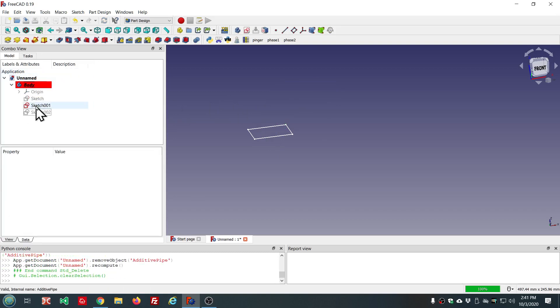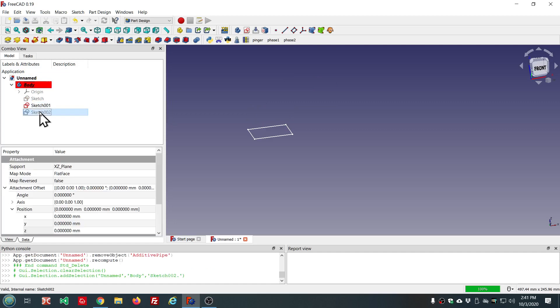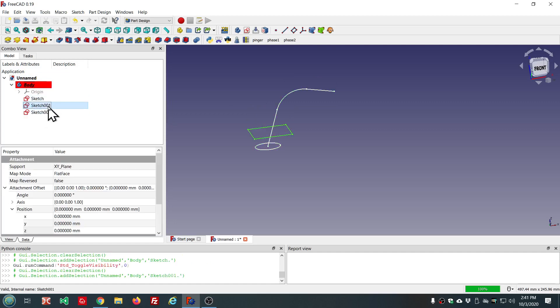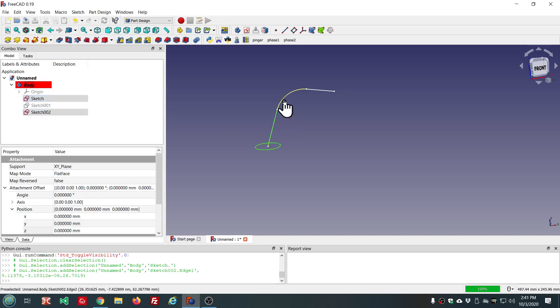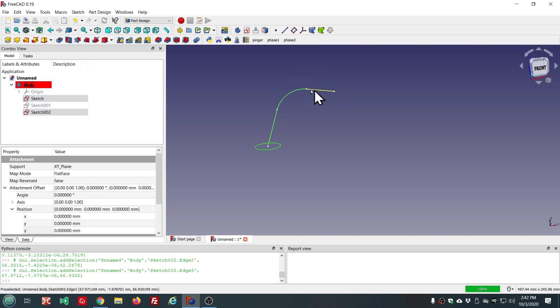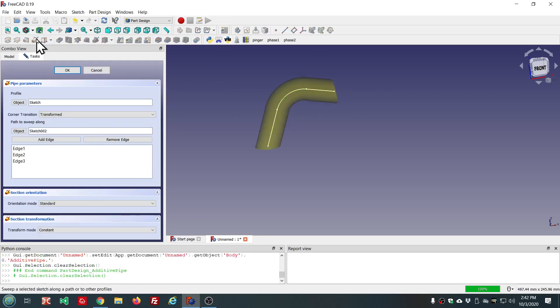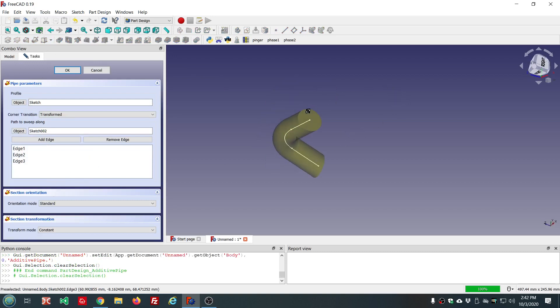But now, we can select the sketch in the tree and then hold down the control key. Select these edges ahead of time. And so it's just a lot quicker and more convenient.